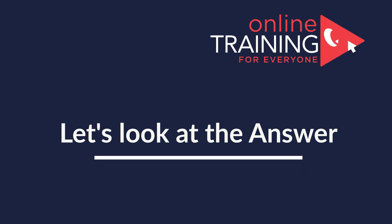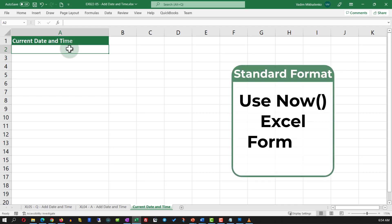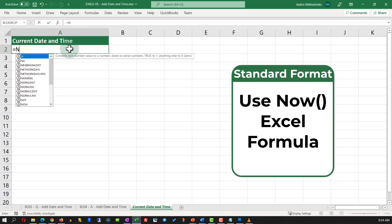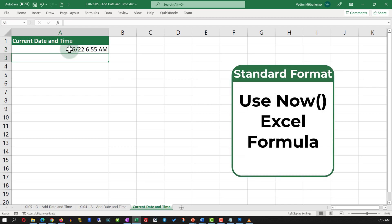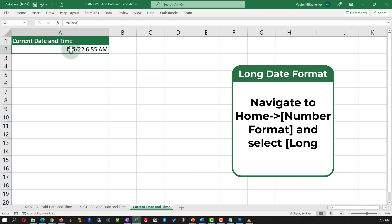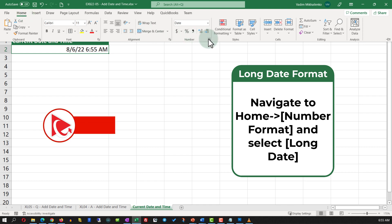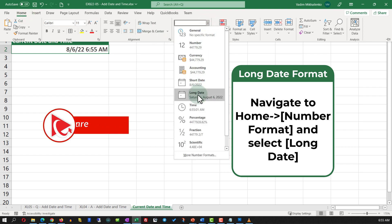In fact, the solution is very simple. All you need to do is type in the NOW function. The NOW function returns the date and time in the standard format. To format it as long date, you need to navigate to the home ribbon tab and in the number format section, select long date.